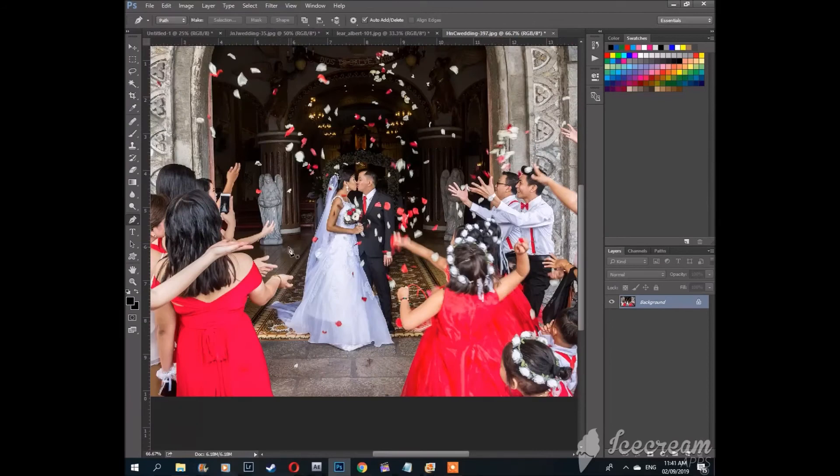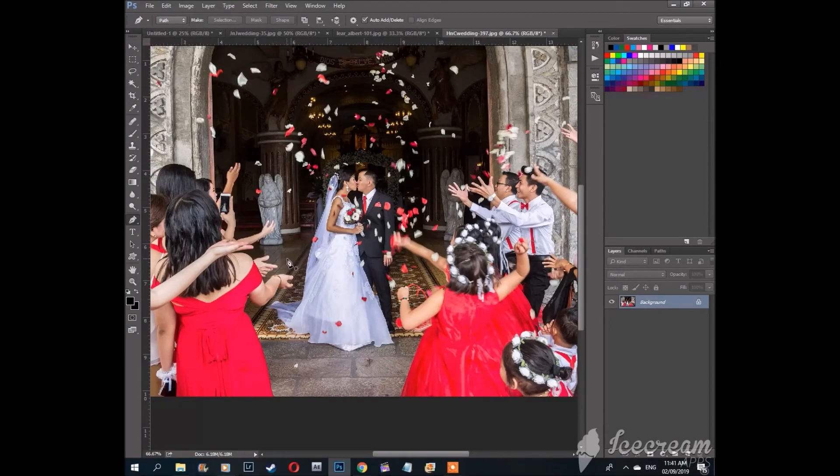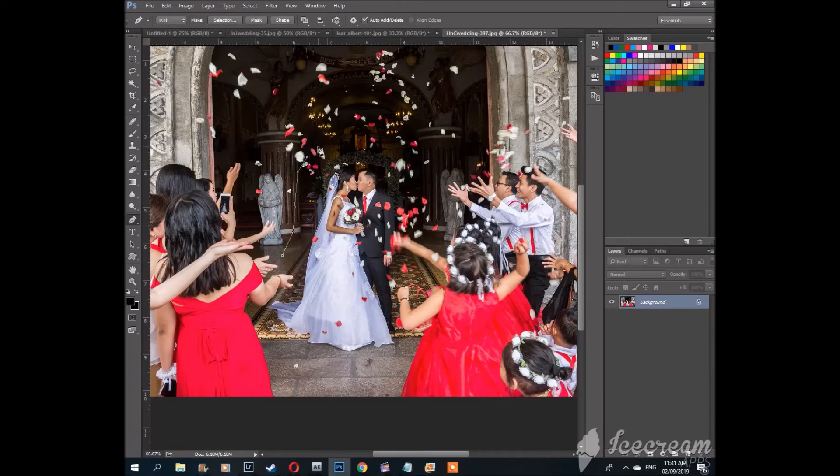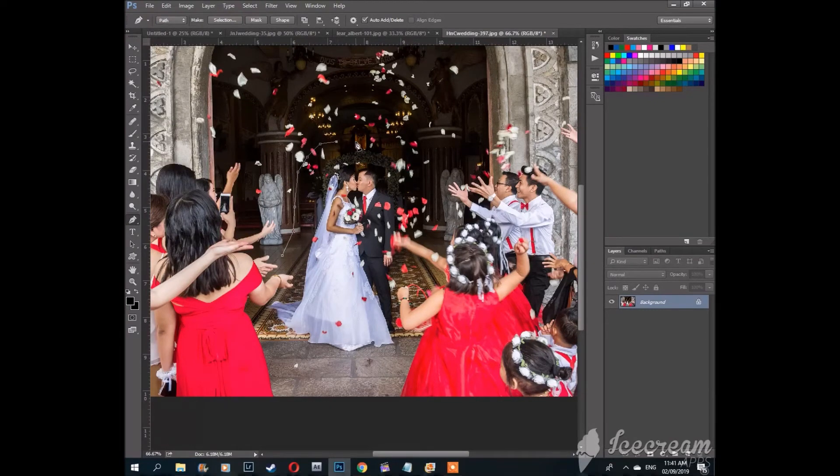Select the pen tool or P and start making a path around the couple. All the way around until you close your path.